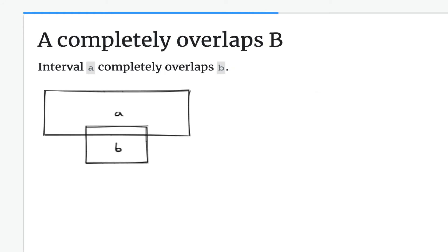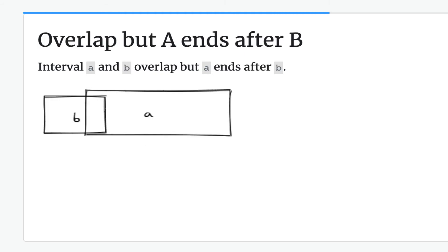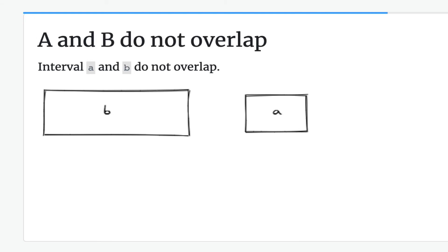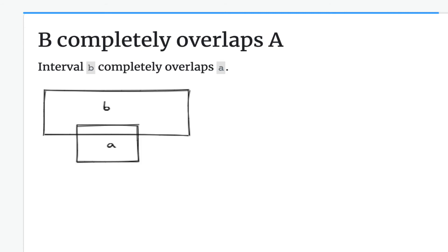Then we have an overlap, but A ends before, or sorry, ends after B. And A and B do not overlap at all. And B completely overlaps A.